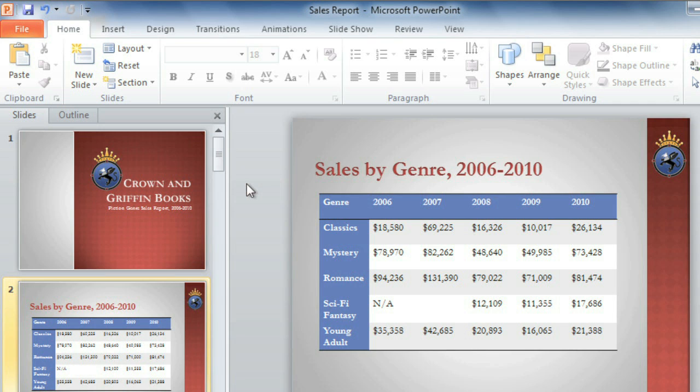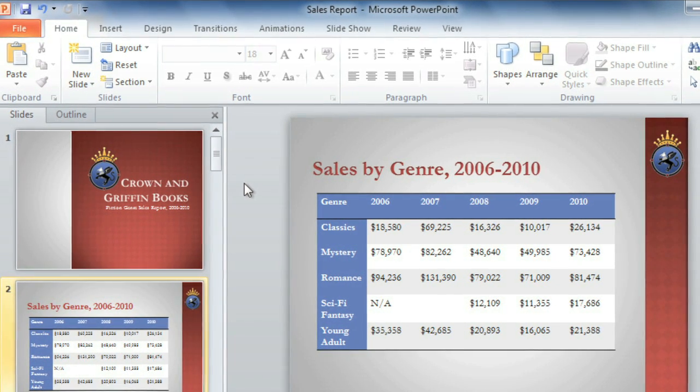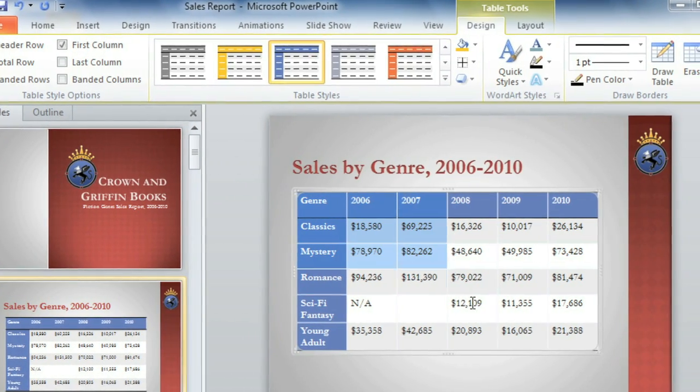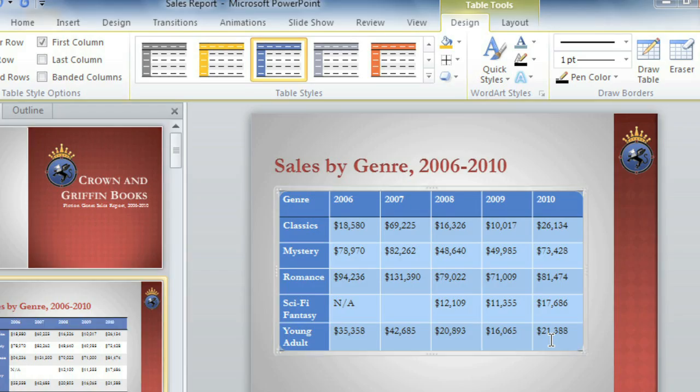You may have noticed that this table has a border on the top and bottom, but not in between the cells. To add or change the border anywhere on your table, just select the cells.